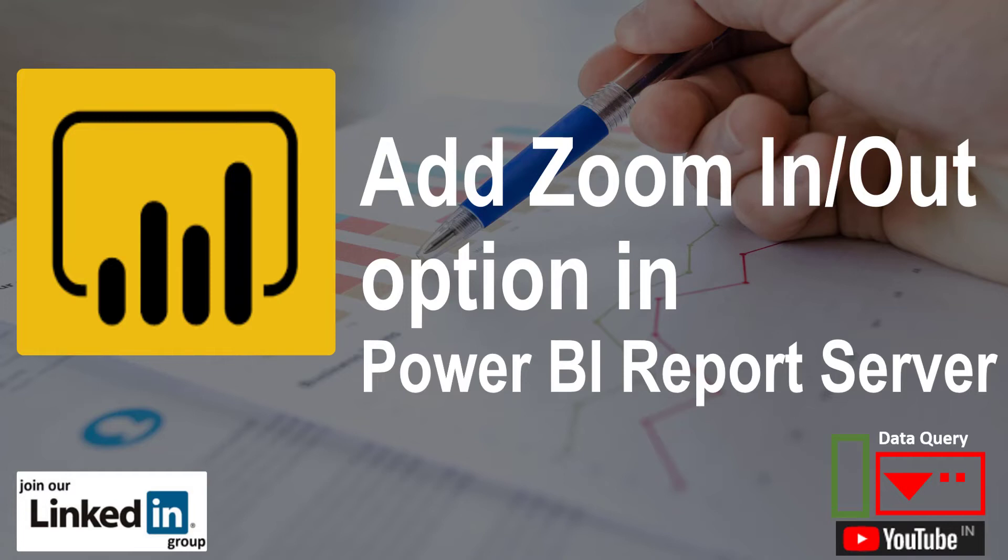We all know that in Power BI report server, we cannot zoom in the current reporting page. Let's solve the problem.